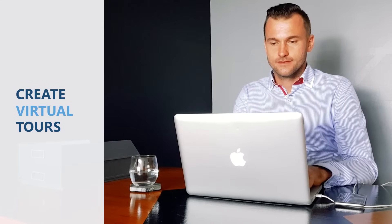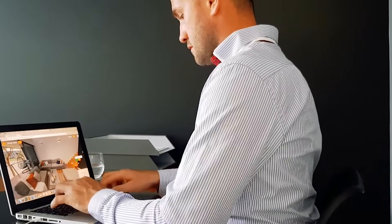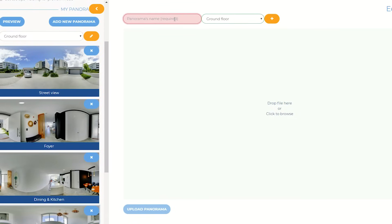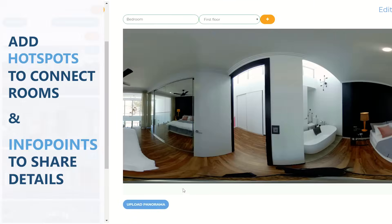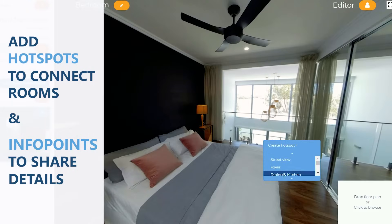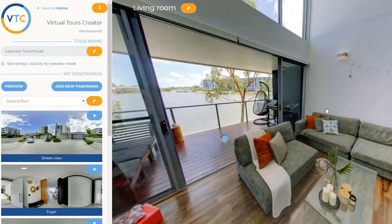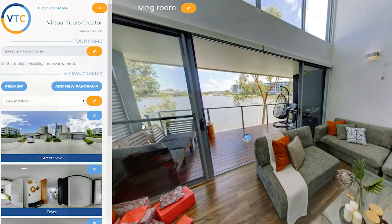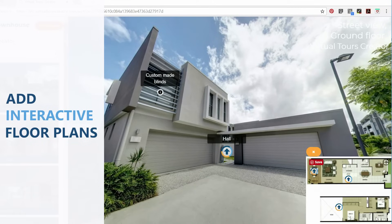When you have the photos ready, log into the VTC portal and create a tour. Upload panoramas and name each room. Add hotspots to move between rooms. Emphasise points of interest by adding info points. Create an interactive floor plan to make it easier for buyers to understand the layout of the property.